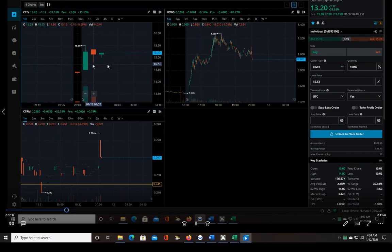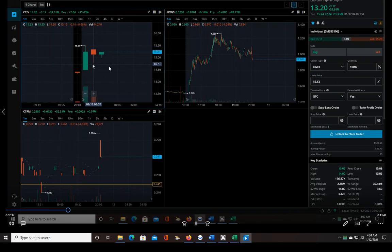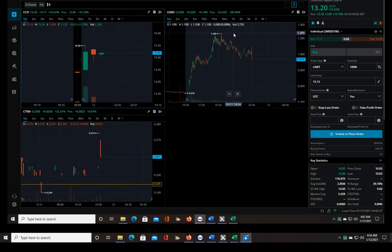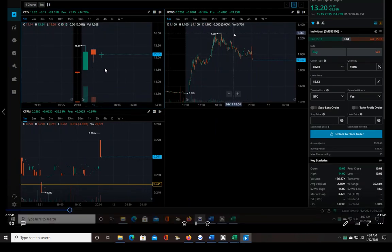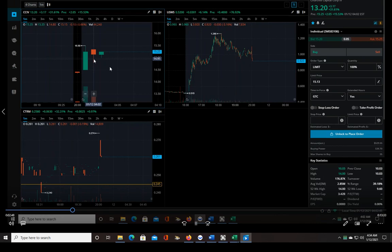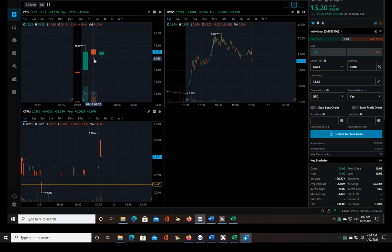And then this one also had a 200 million share free float size, which is way bigger than I'd like to trade. I like to be around 80 million or less, but there was so much volume that I thought I would take a look at it because the volume can kind of make up for the size of the float.